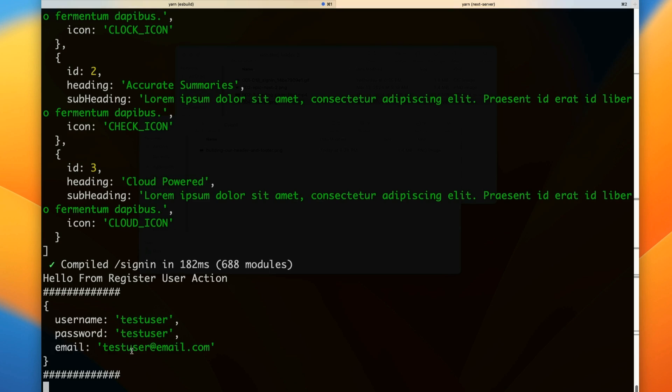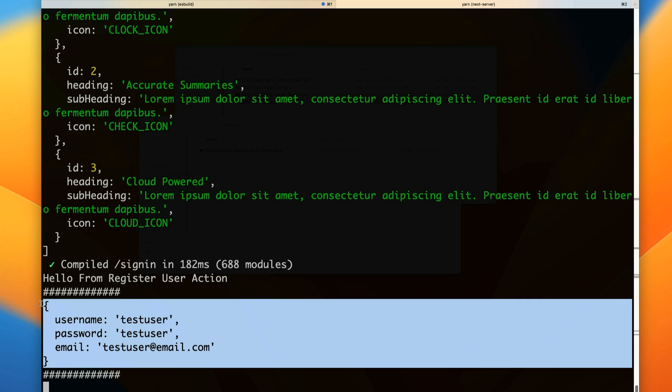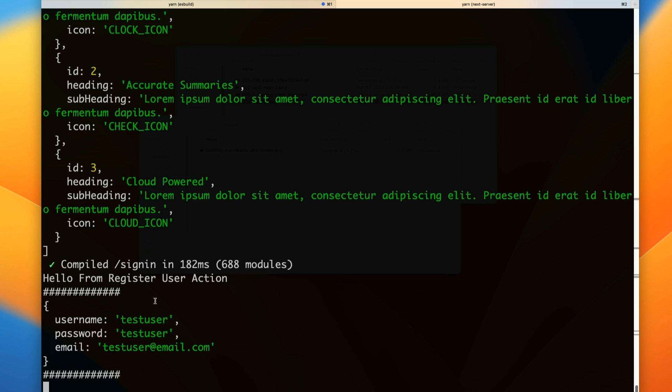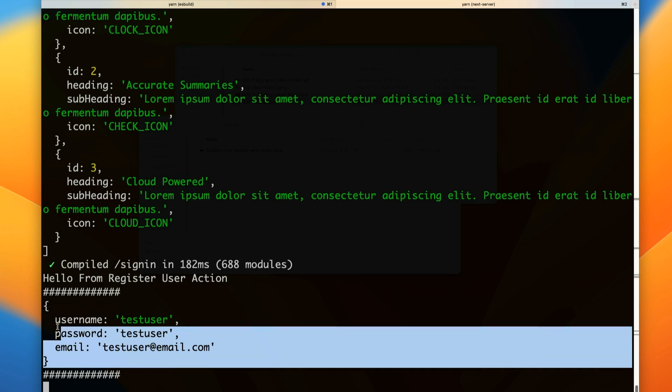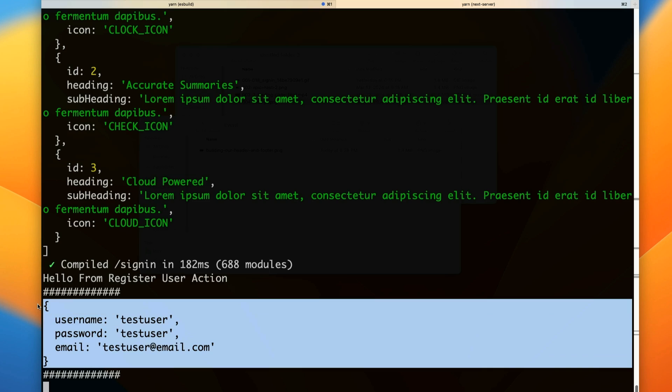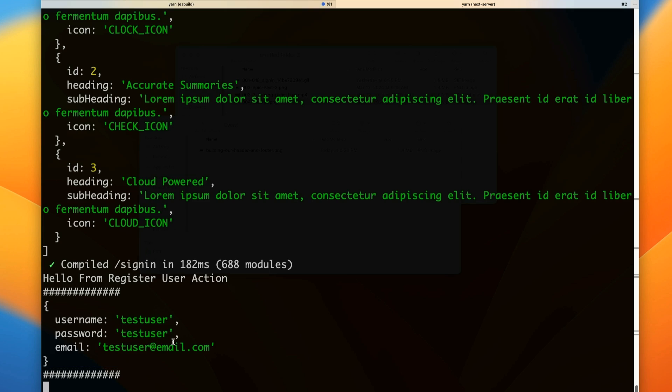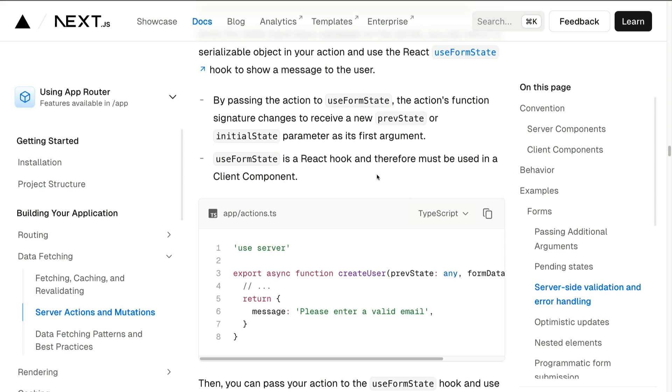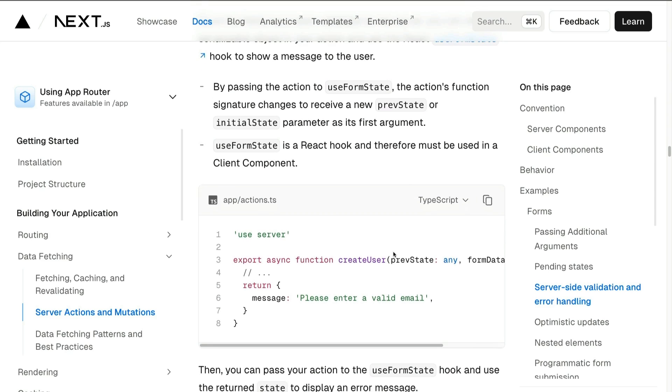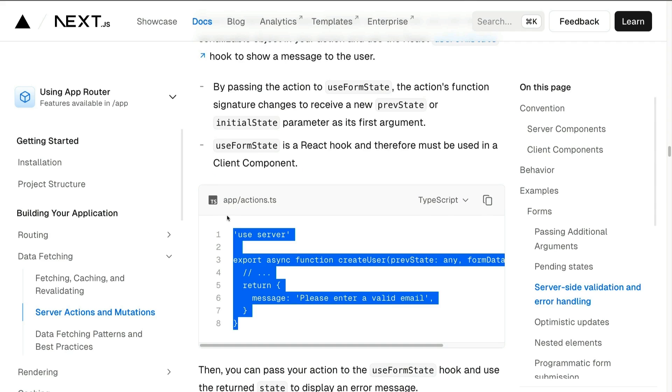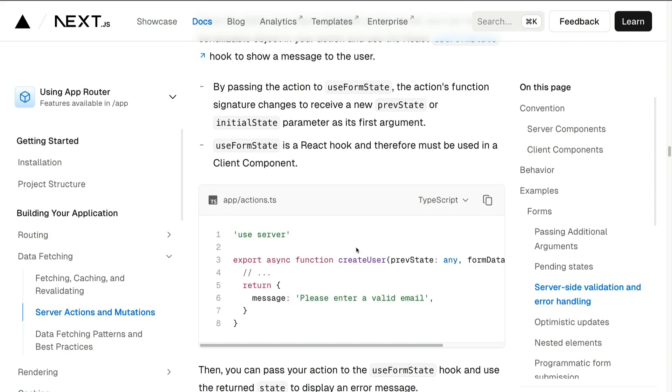But notice that this data is happening server-side. What if we wanted to create some validation and pass this data to our client saying 'hey, something is wrong'? Before jumping into validation, let's take a look at how to use the useFormState hook to help us get the data from our server action and see it on the front end. Let's jump into the code and see how we can accomplish this.